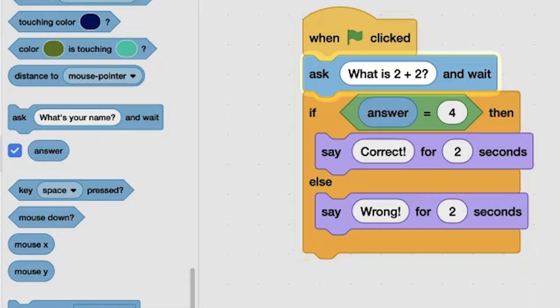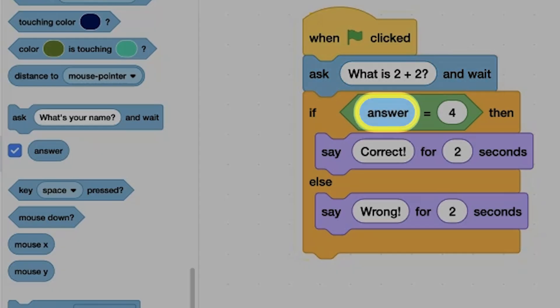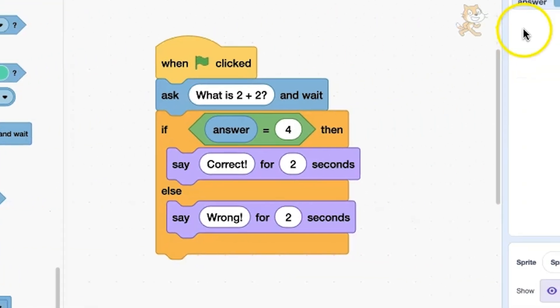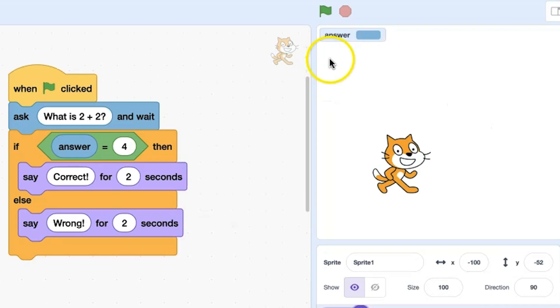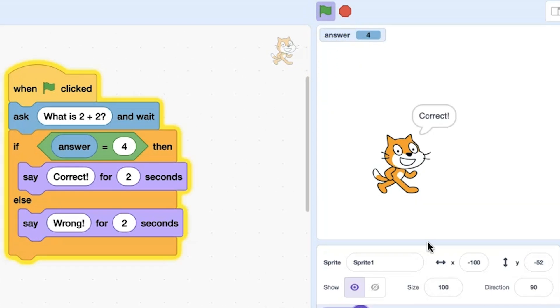Say you use the Ask block to pose a question to your user. When the user types an answer into the dialog box, it's stored in a reporter block called Answer. In this program, the user is responding to a math question. The value stored in answer has been placed in an equals operator block inside a conditional if-then statement.